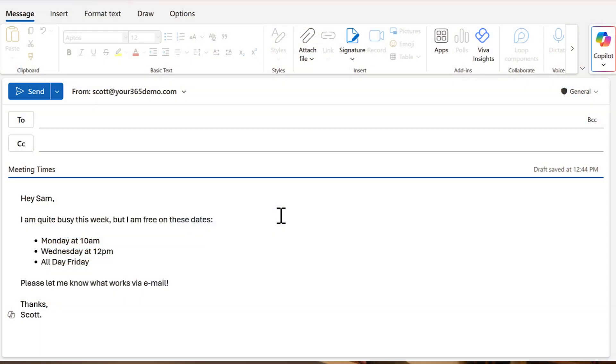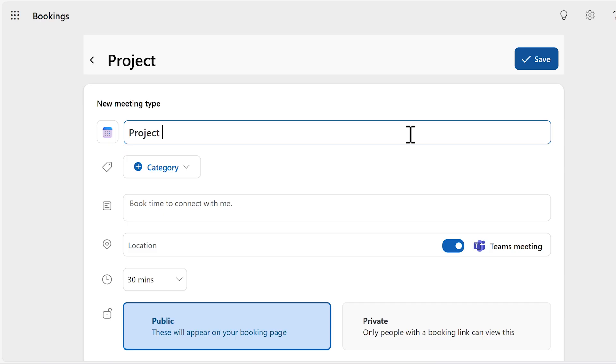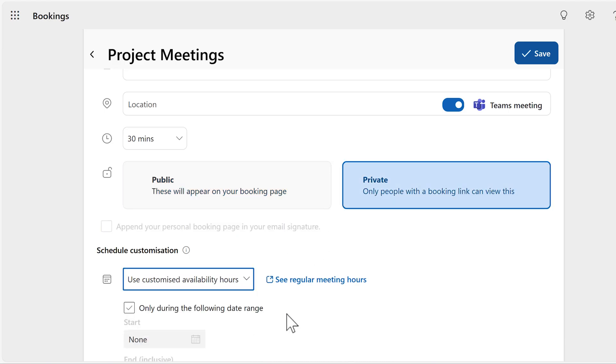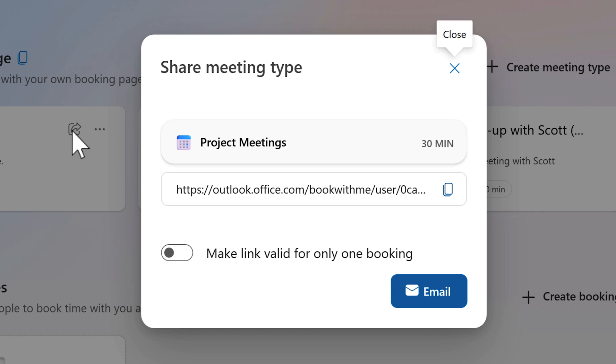We've all done this — you send someone an email with a list of time slots for that all-important meeting: Tuesday at three, Wednesday at ten, or Friday after lunch. And they reply saying none of those times work, so you're back to square one writing out another set of time slots. It's clunky and a total waste of time. A much better option is Bookings with Me in Outlook. It connects to your calendar, shows your real availability, and allows the other participant to choose a time that suits both of you and schedules the meeting automatically. No more double bookings or sending out those lists of times.